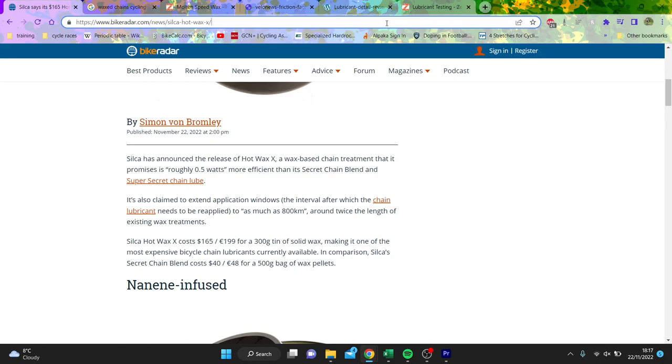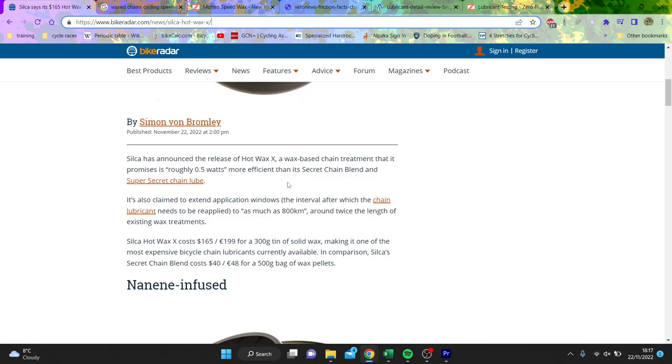Right, so today's video is all about Silica's new hot wax, which claims it's half a watt quicker than its old one. And the big thing is that it has a longer application window—it says 800 kilometers. Now, 800 kilometers for a wax chain is mad. So obviously I sell my own wax chains, link below and all the rest of it. But this isn't a video about my stuff.